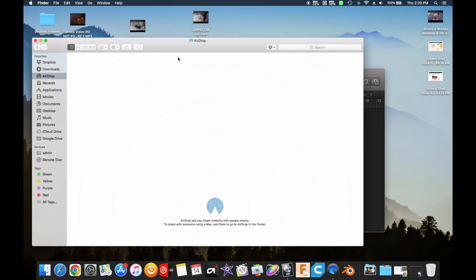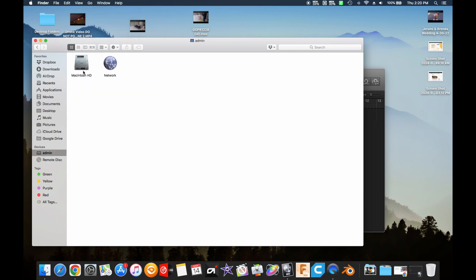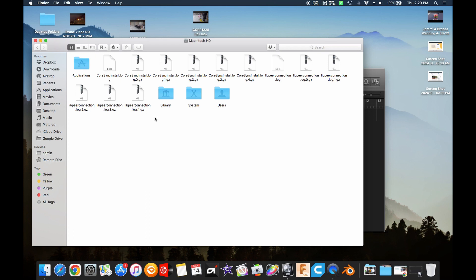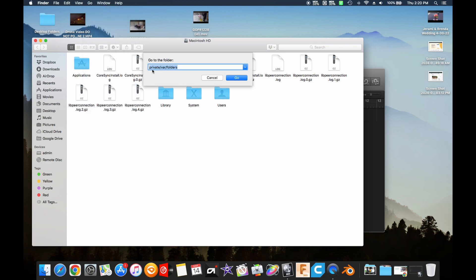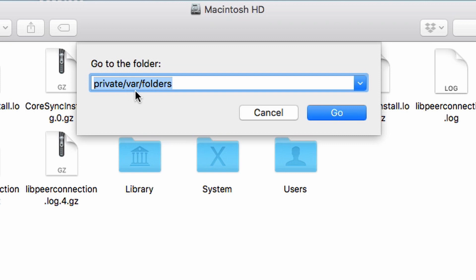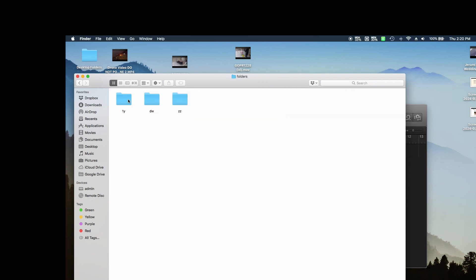I'll show you why this is happening. Go to your Finder, open it, go up to the Go tab, bring up your Computer — if it's not already in your sidebar — click on your hard drive, double-click on it. Then go back up to the Go tab, go to 'Go to Folder,' and type in: private/var/folders.